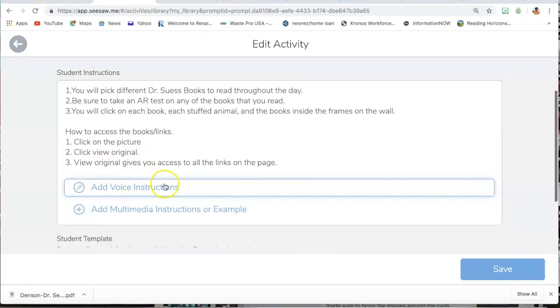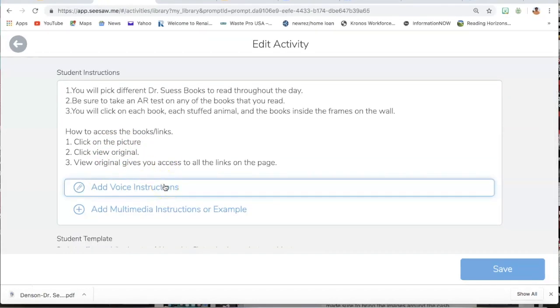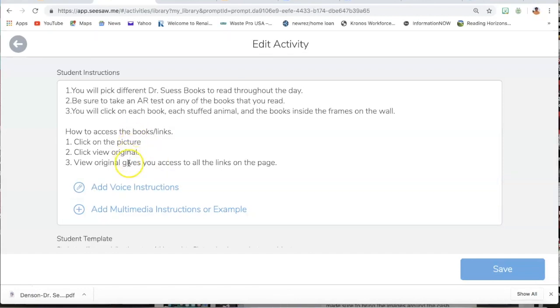Then here you can add your voice instructions. I always add voice instructions because some of them, if they don't read it, then they can hear it.